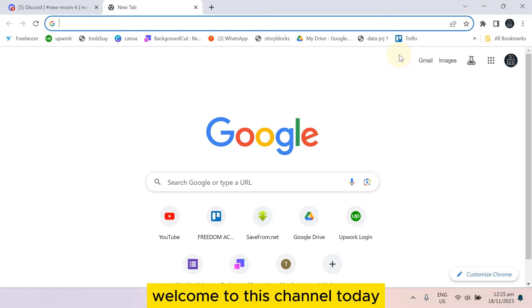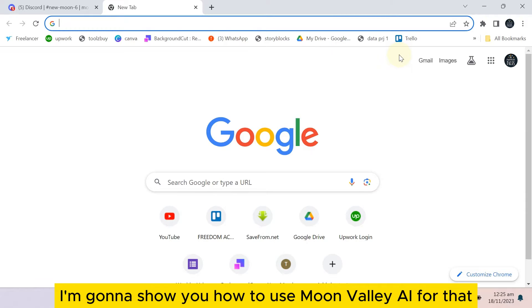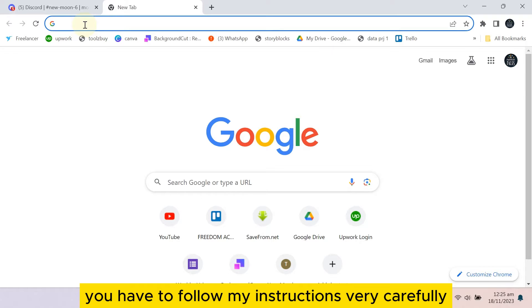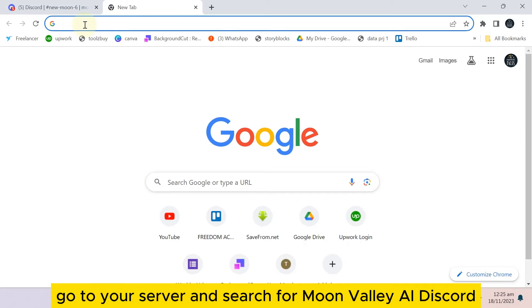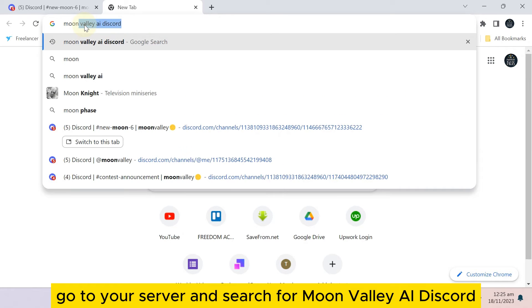Hello everybody, welcome to this channel. Today I'm going to show you how to use Moon Valley AI. For that, you have to follow my instructions very carefully. First of all, go to your browser and search for Moon Valley AI Discord.